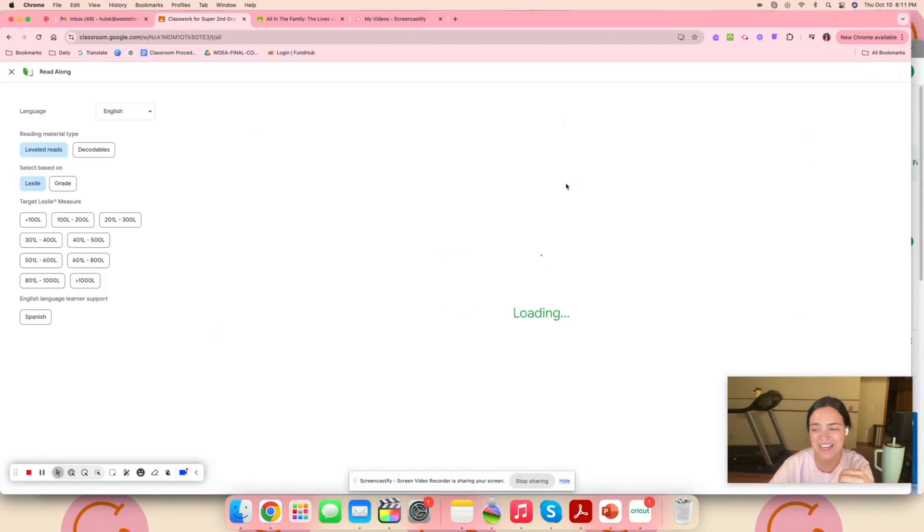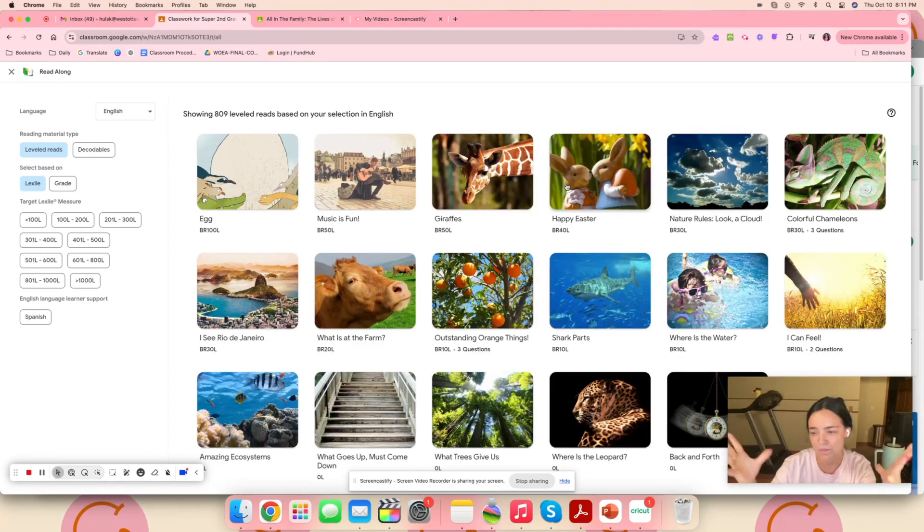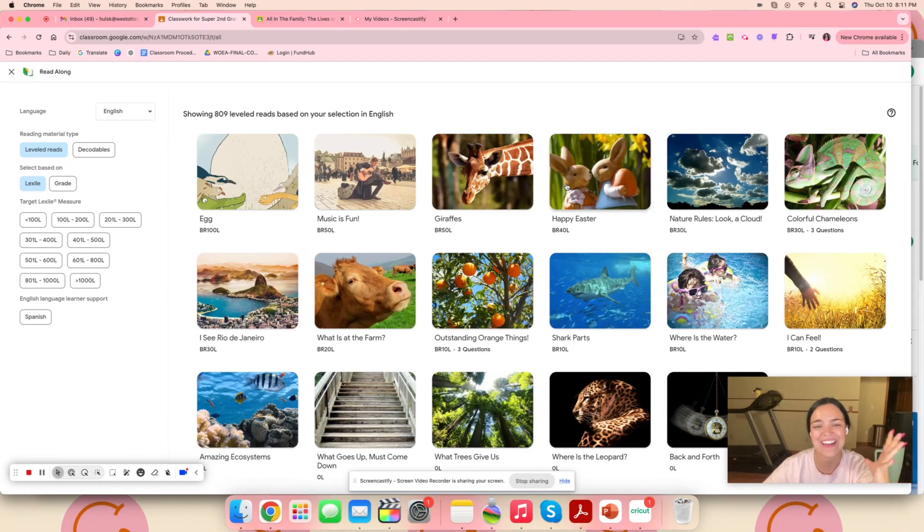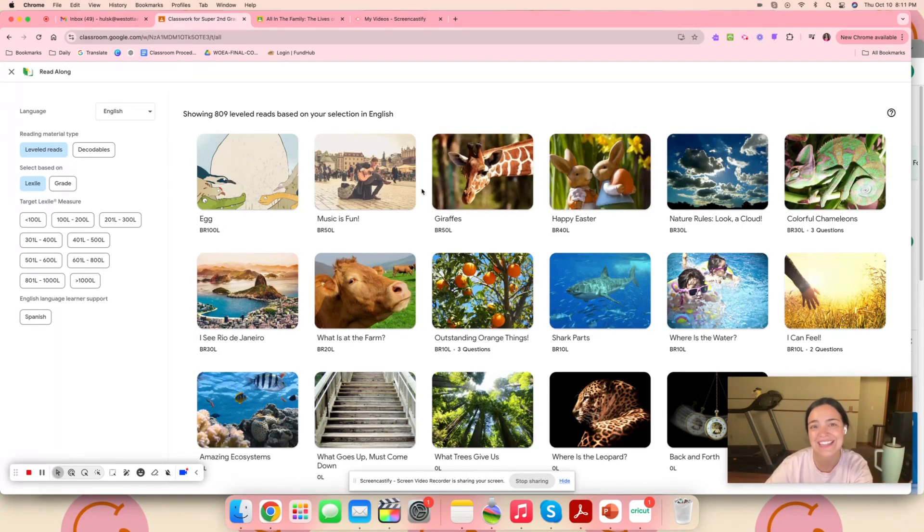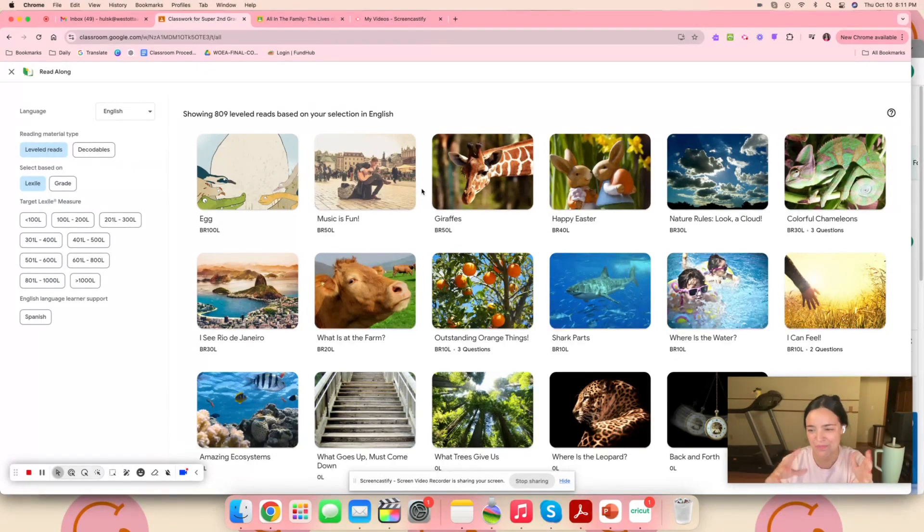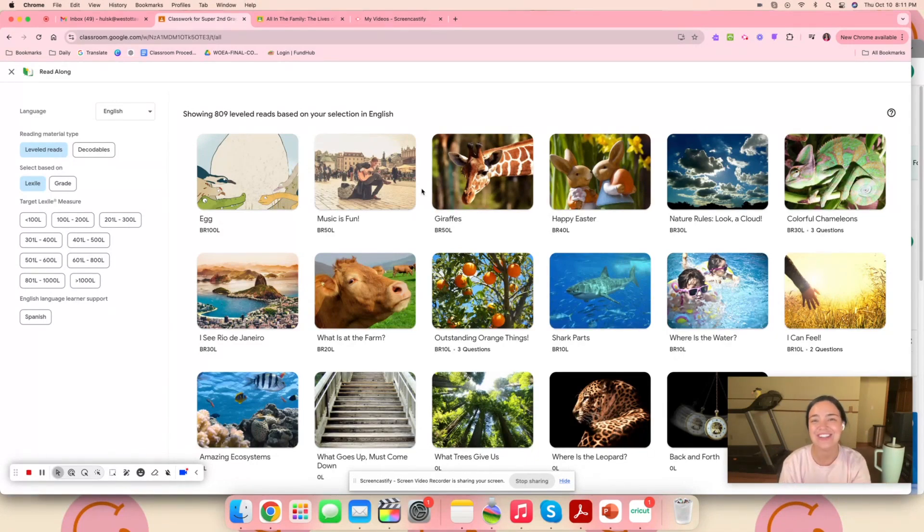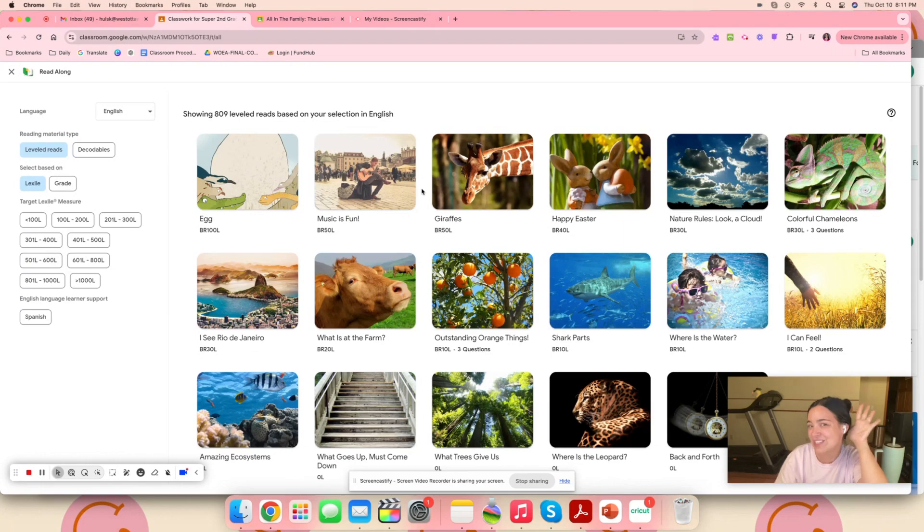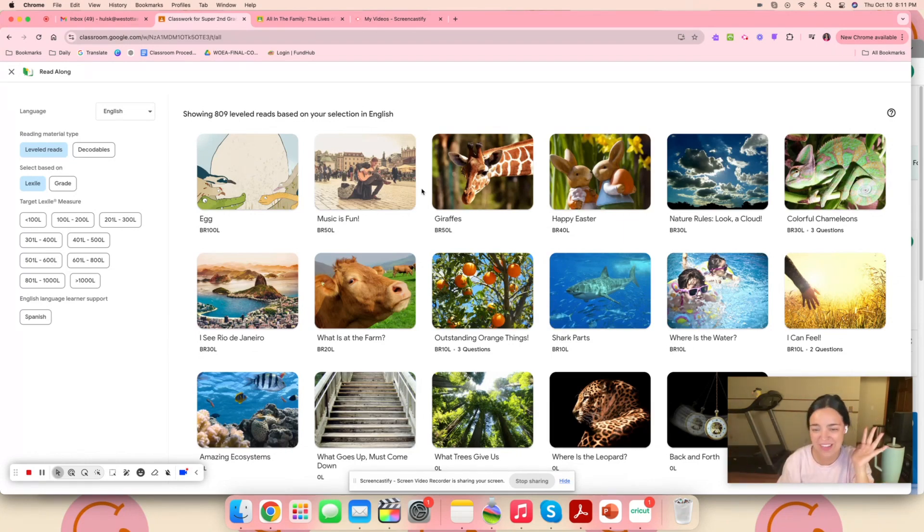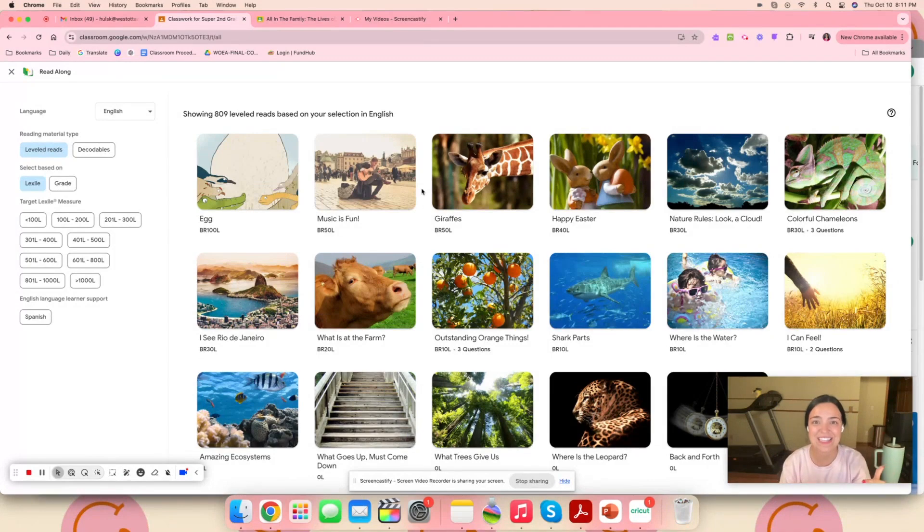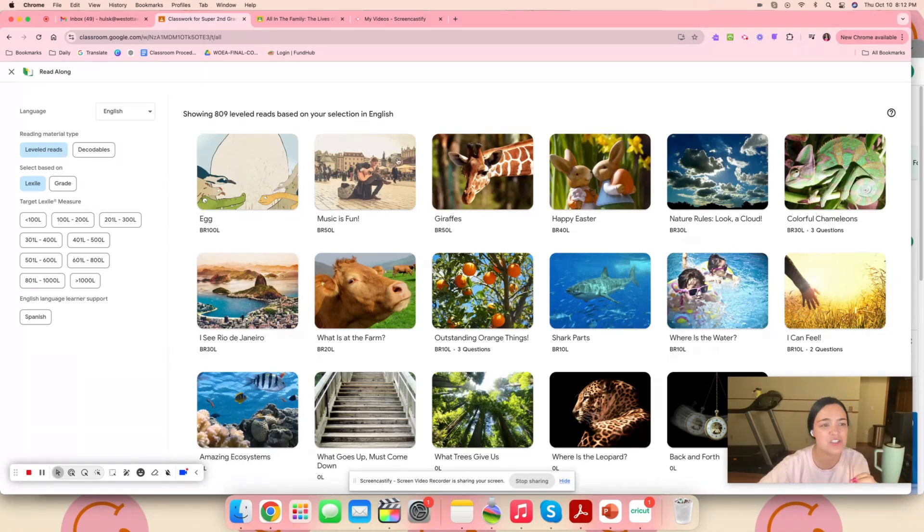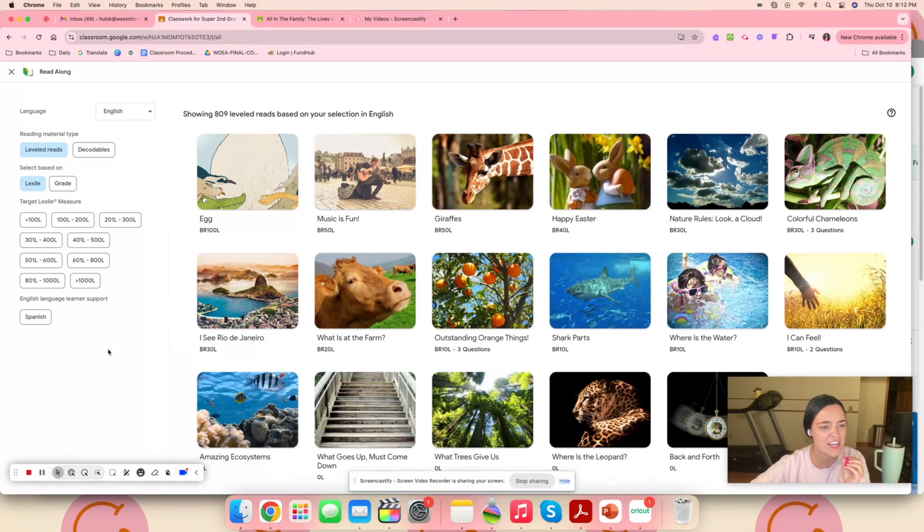What this is, is a library of different decodable readers and books in general that kids can read, and then there's an AI assist tool that goes along with it. There's an AI little girl in the corner that I'll show you in just a second and she's listening to the kids as they read. They can read the words out loud and as they read, it's giving you as the teacher a score for how many words they read correctly, what words they struggled with, all of that good stuff.